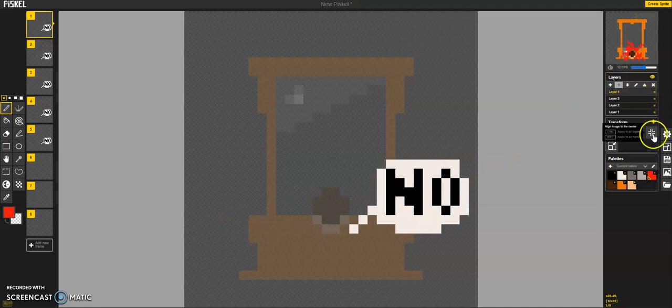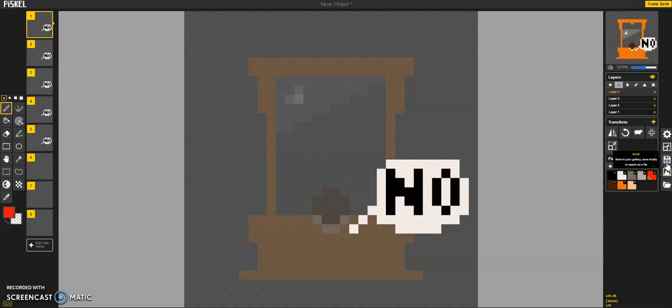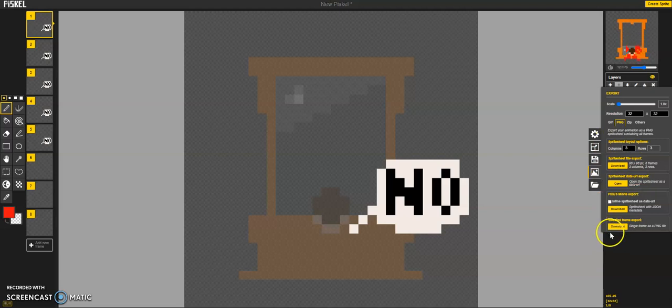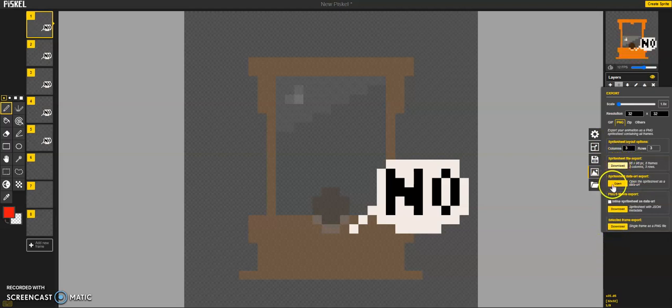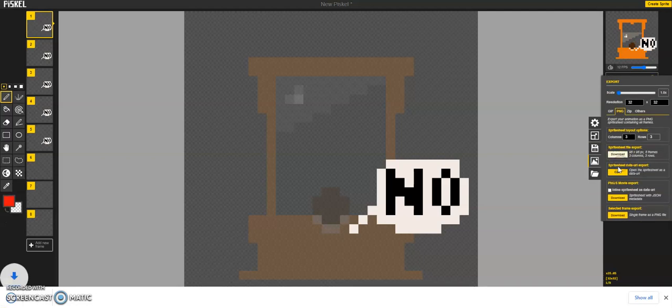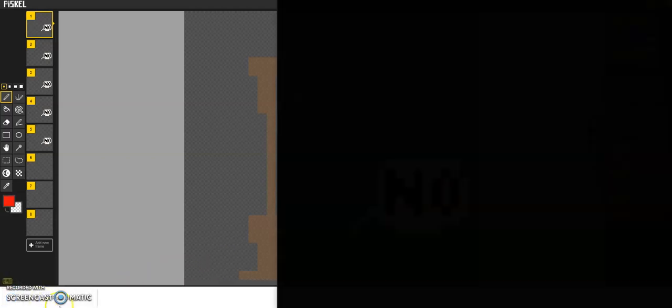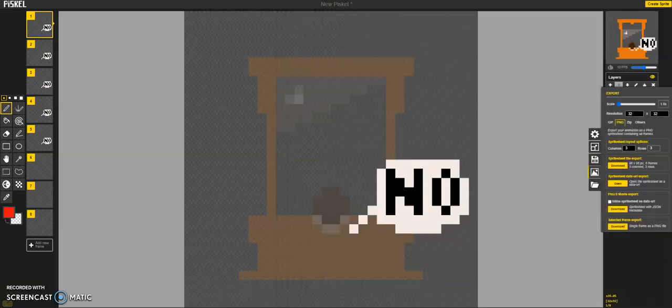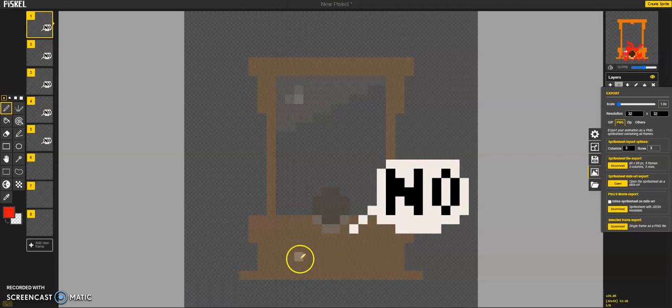And we can save it or export it. Let's go ahead and do it as a spreadsheet. And then we'll open it up. And then here we can see our cool sprite sheet. And that's it.